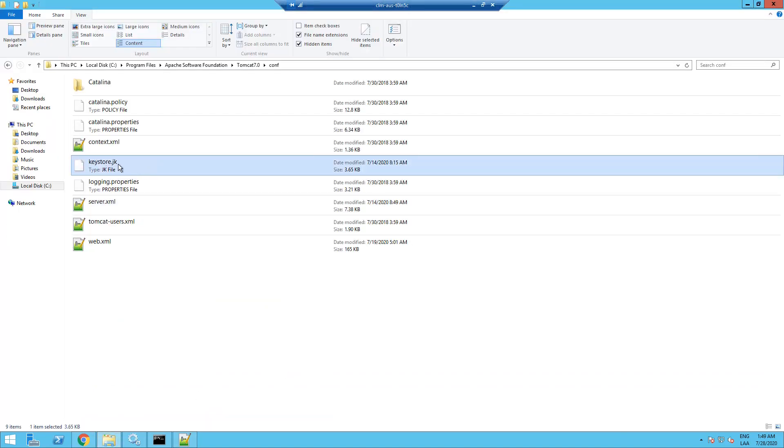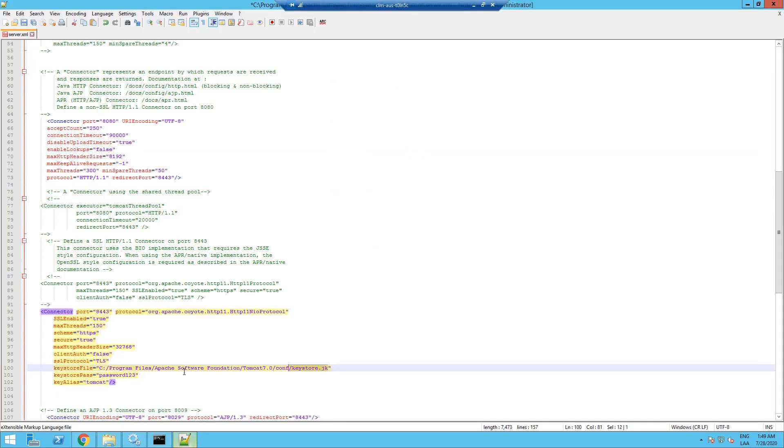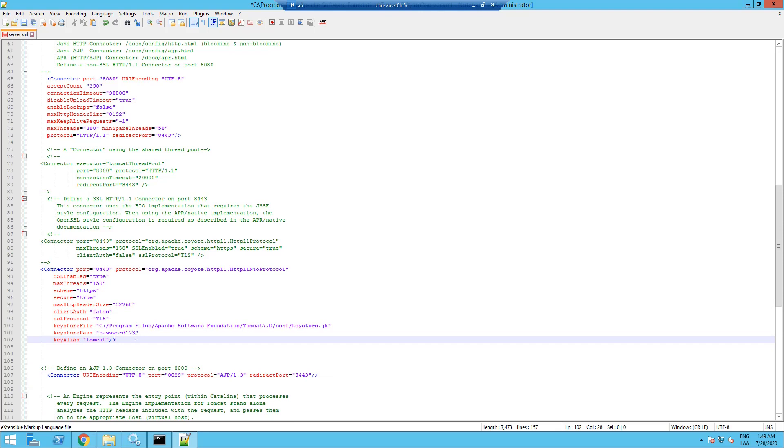So the keystore file name is matched with the one I have here in my file system. So now I'm going to save this file.